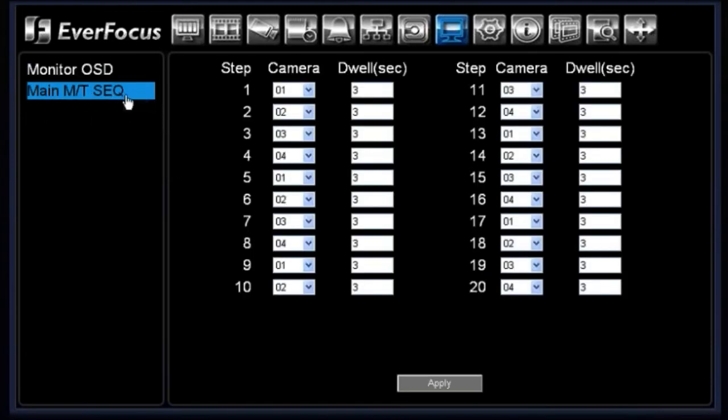Under your main monitor sequence, this is where you would set up your sequence steps if you're using the sequence on your main monitor.